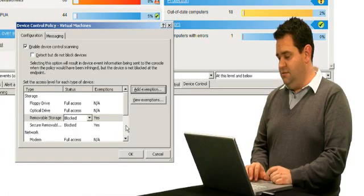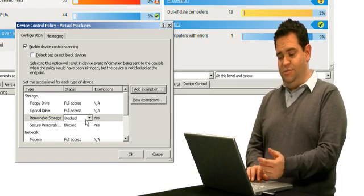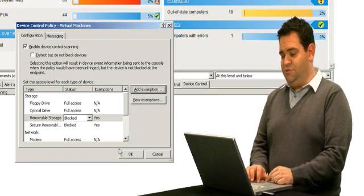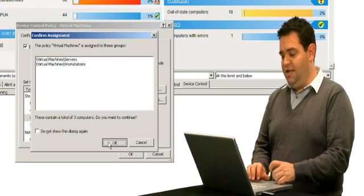I say okay to that. Close the window and now it shows that removable storage has some exemptions and I click okay to apply that policy.